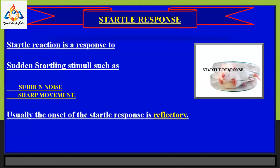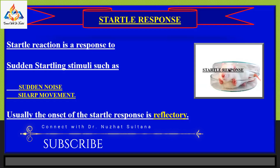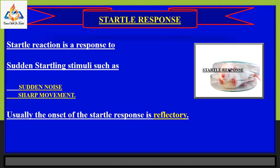The startle response is a response to sudden startling stimuli such as sudden noise or sharp movement. In rodents, the startle response is typically evoked using either acoustic or tactile stimuli, and is characterized by contraction of the major muscles of the body, generally leading to extension of the paws. The onset of the startle response is refractory.